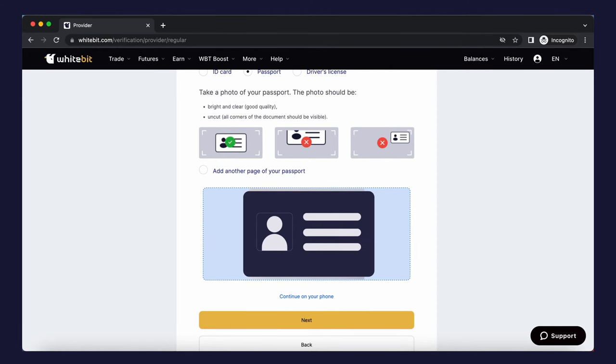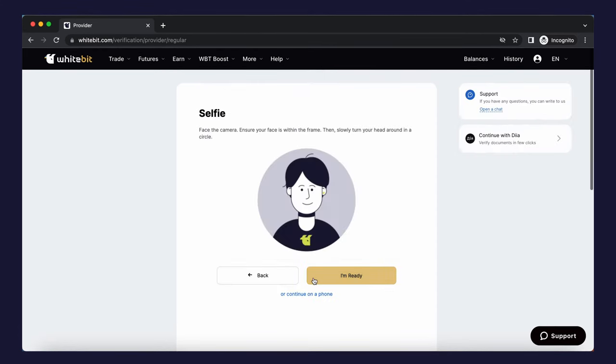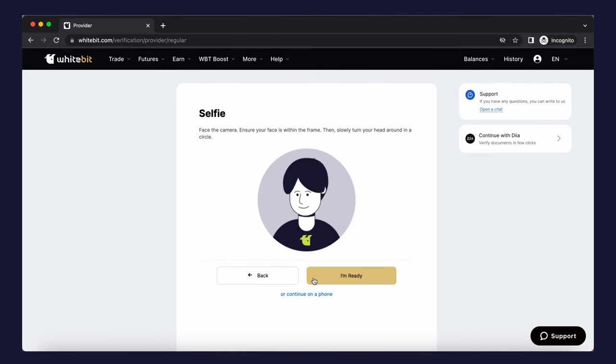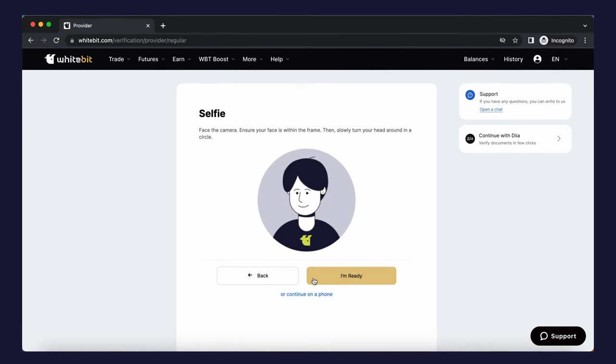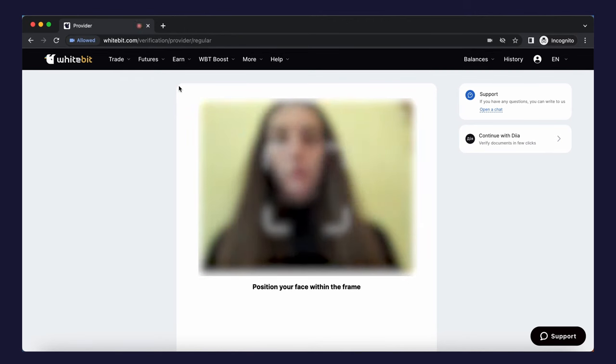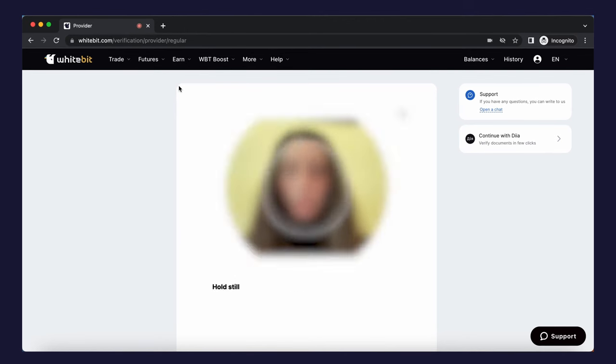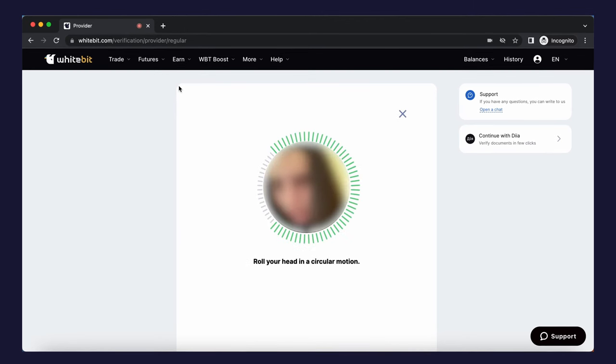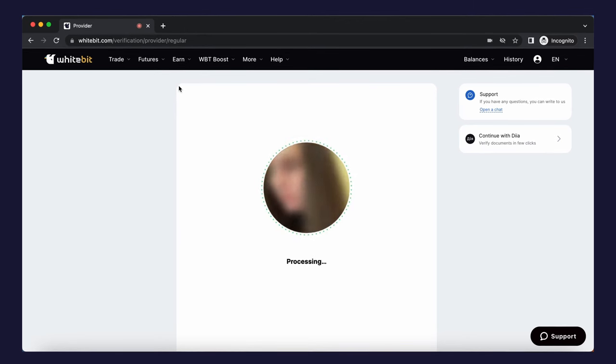Finally, you need to take a selfie on the device you use to confirm your identity. All you need to do is turn your head following the interface's instructions. The circle should be filled with green lines.